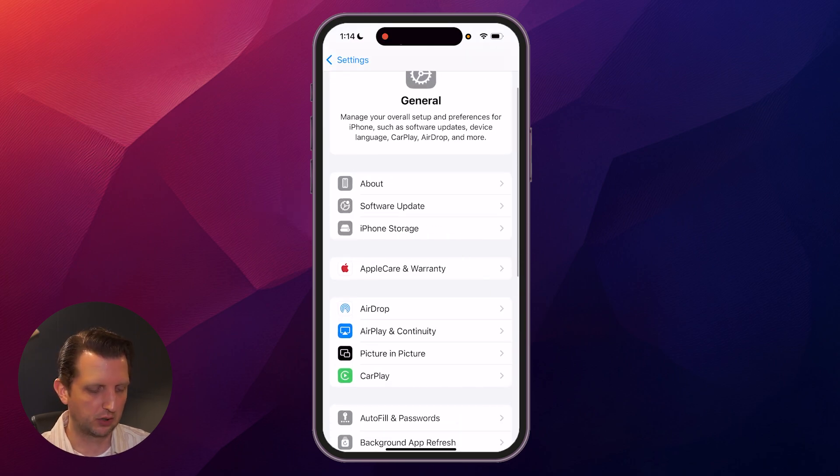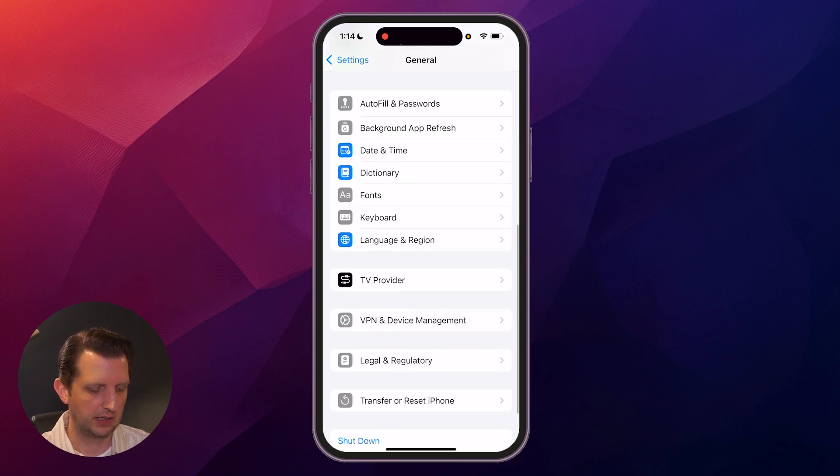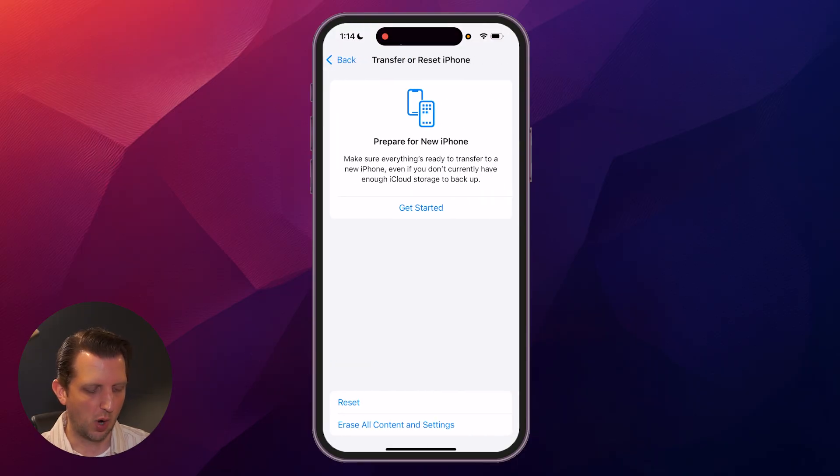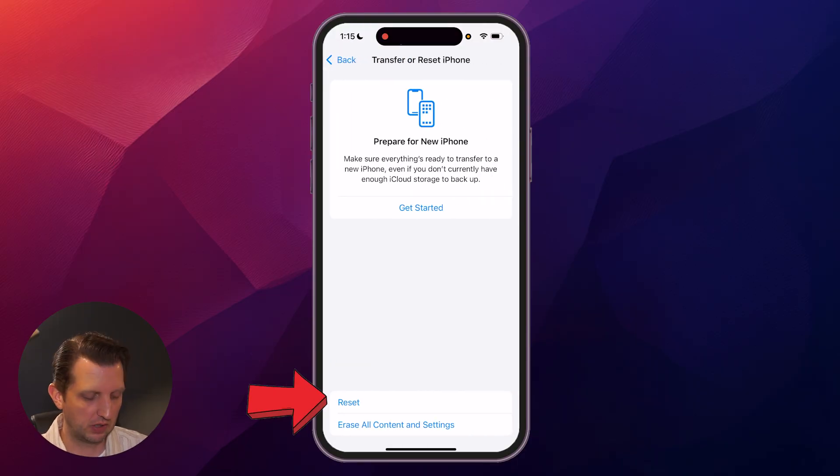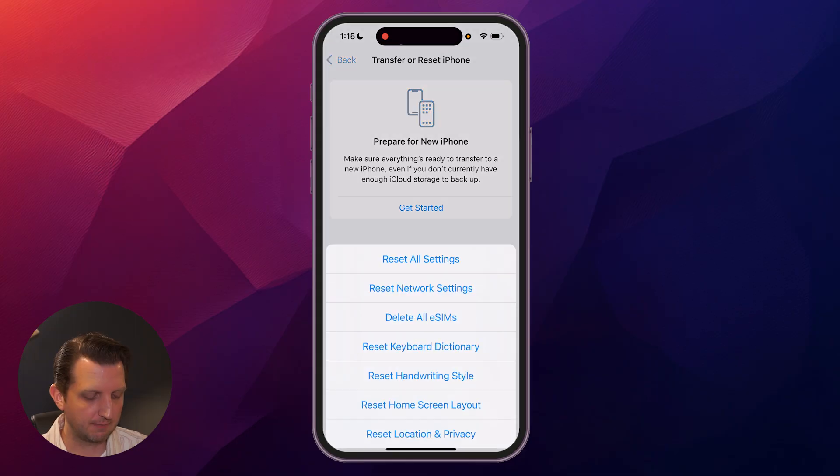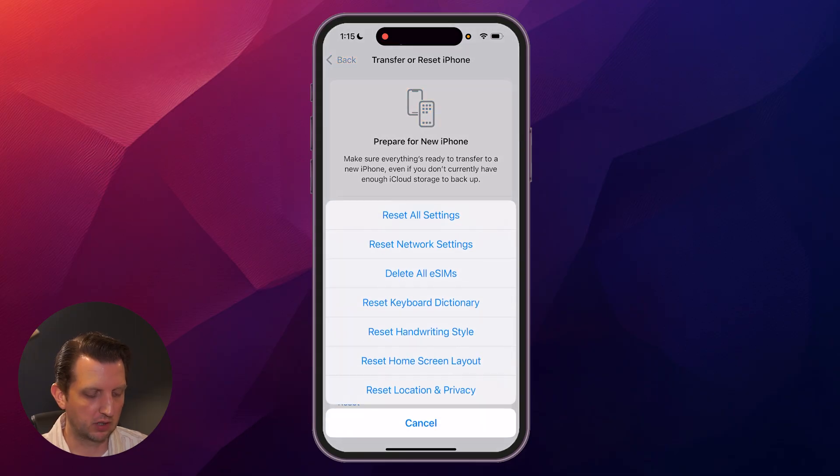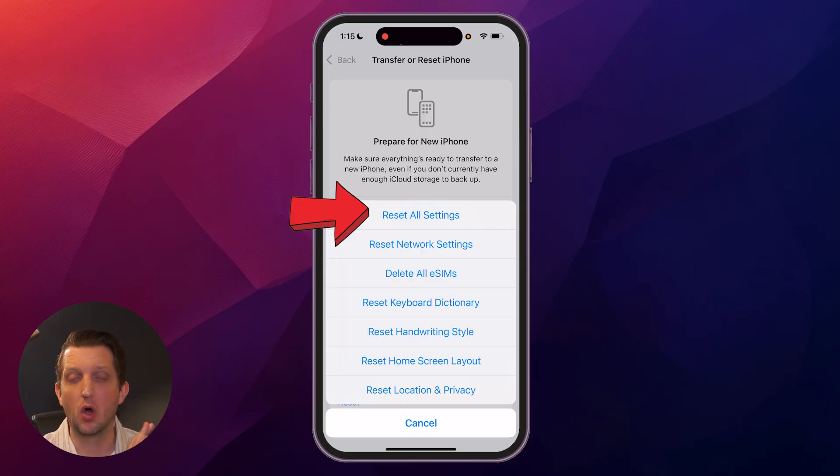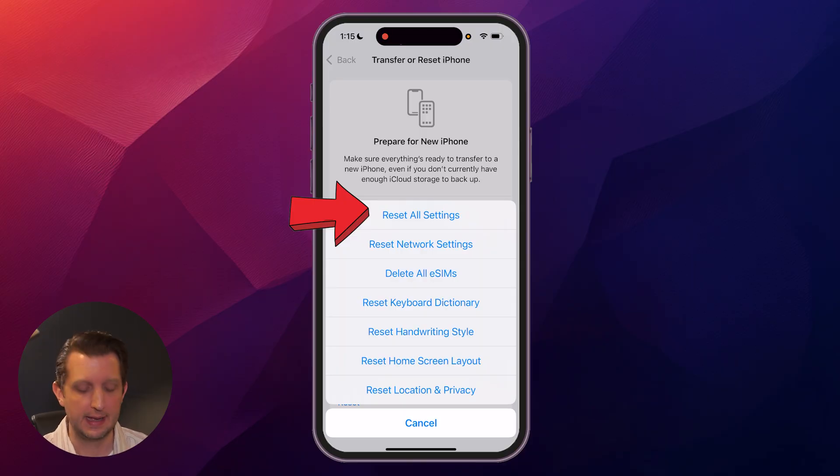We're going to go down here, and you want to click on transfer or reset iPhone. You open up on that, and then what you want to do is you click on reset, and then you want to click on reset all settings, and that will go back to factory default of all the settings on your phone.